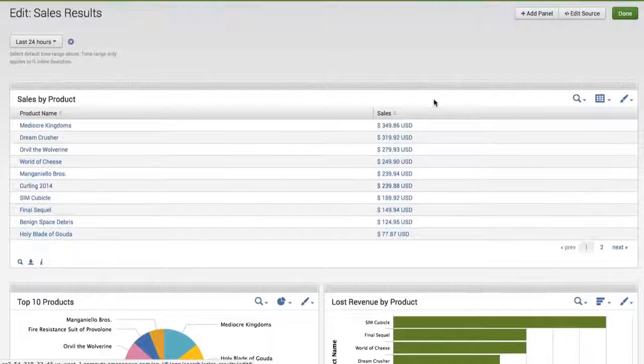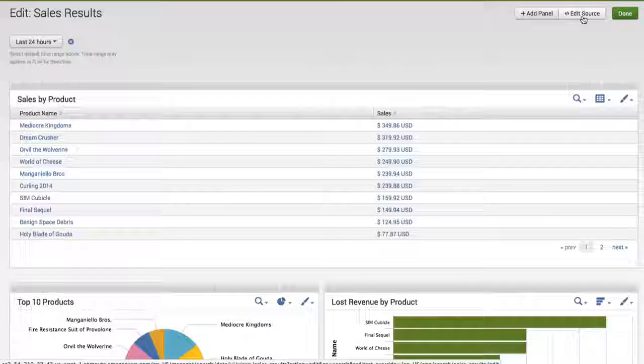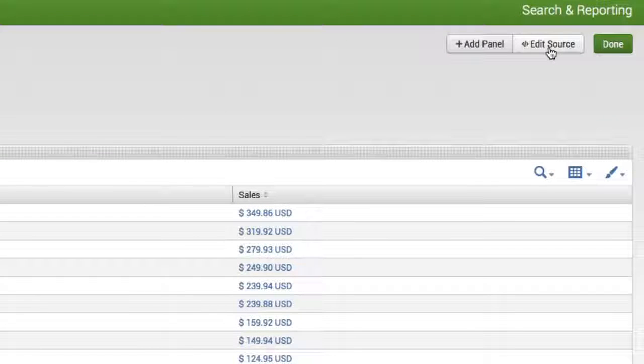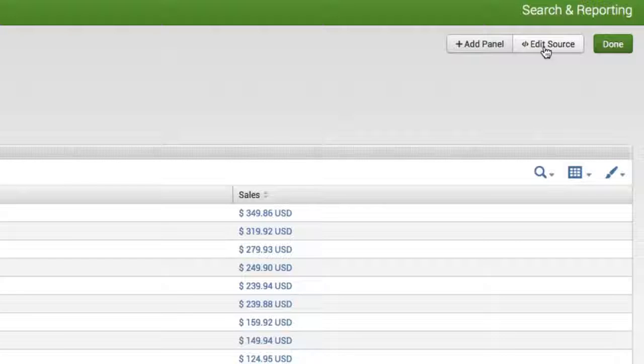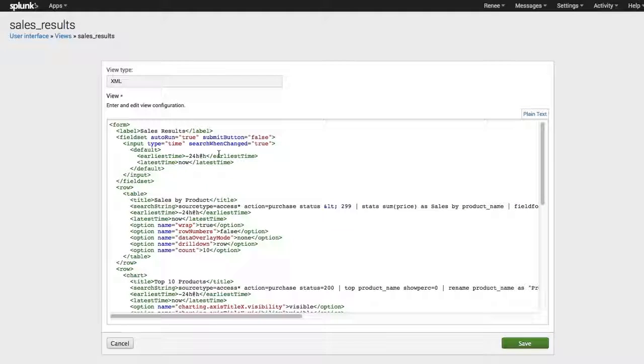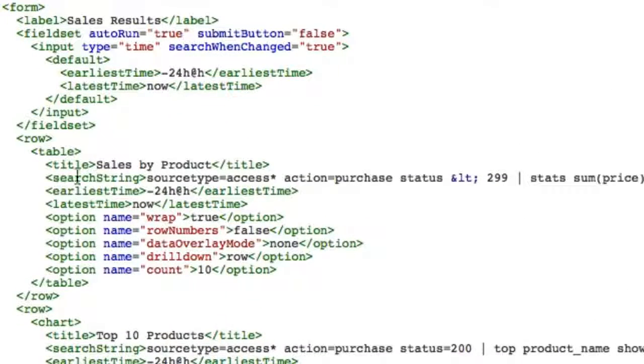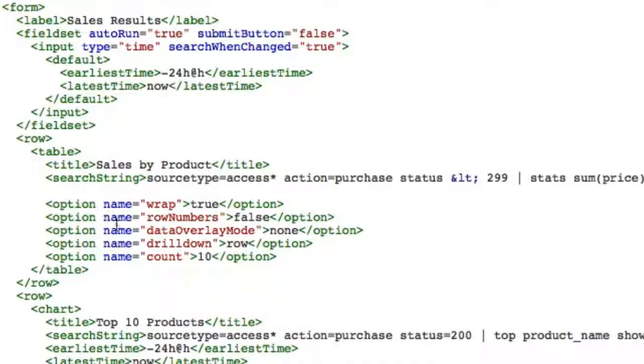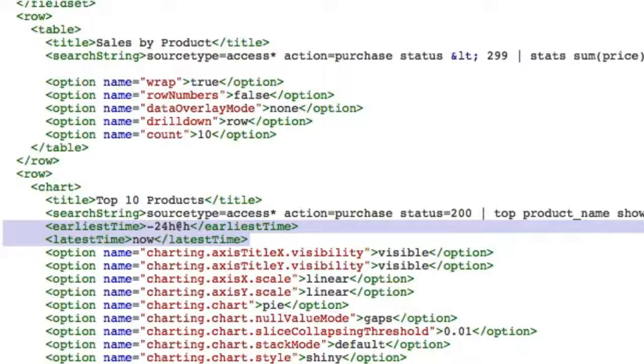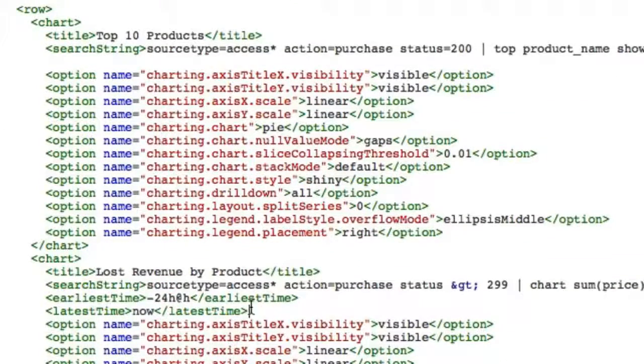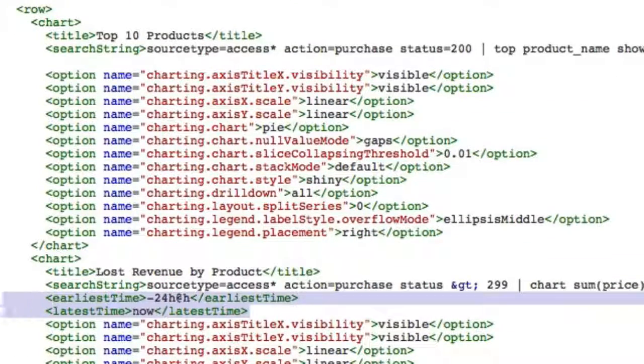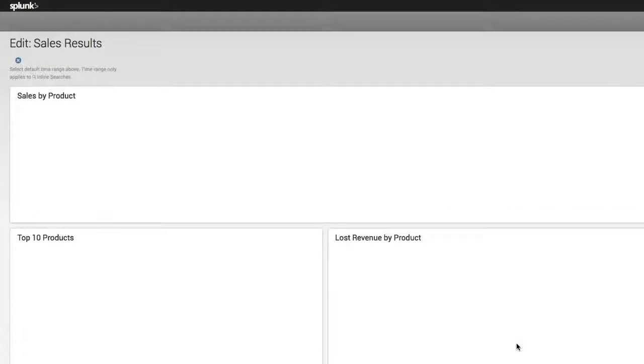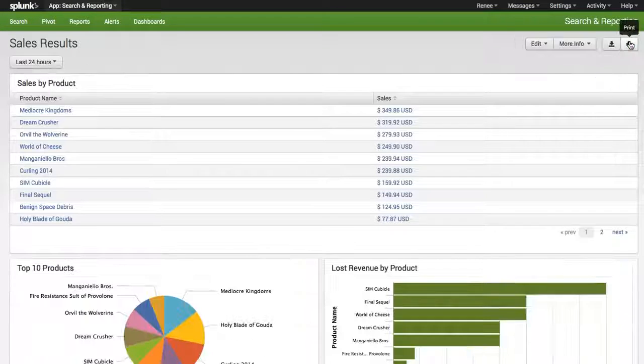Now the last thing I did mention is that we do have to go in and edit the XML. So at the top right hand corner, I'm going to select edit source. When I edit the source, the only thing that I need to do is find my different reports and simply remove here the earliest and latest times. So I'm just going to quickly kind of scroll down here and I'm going to do that for all my reports. And now I'm going to go ahead, I'm going to save my source. And let's click on done.